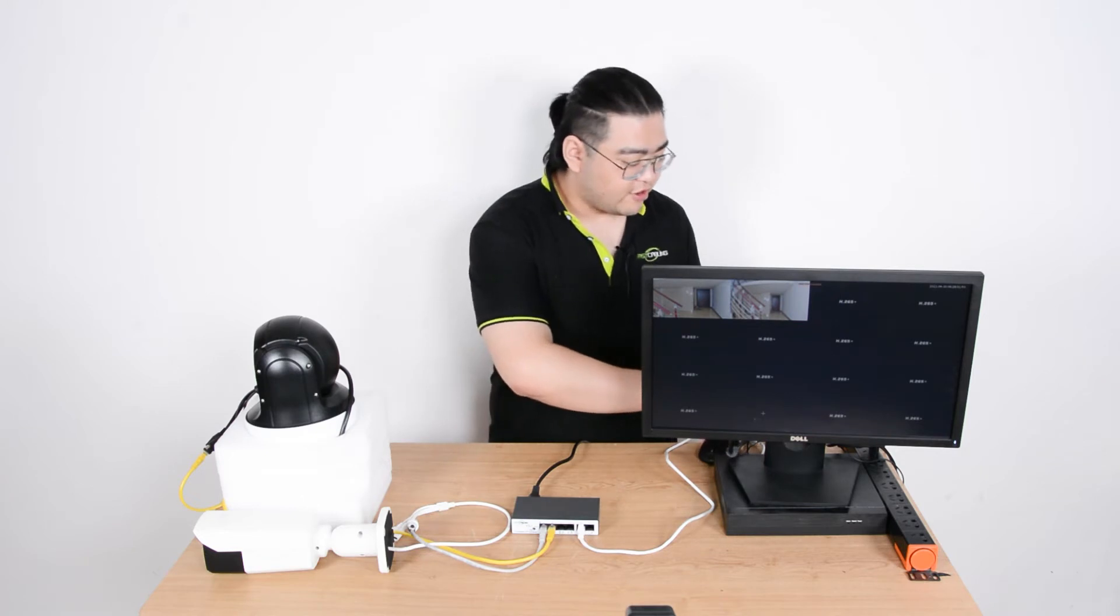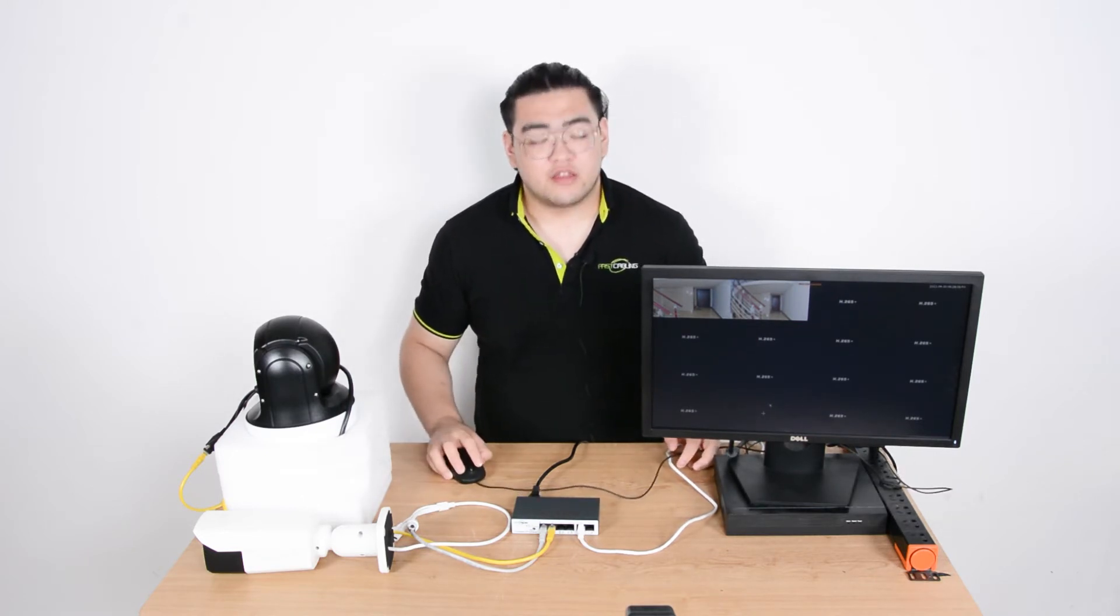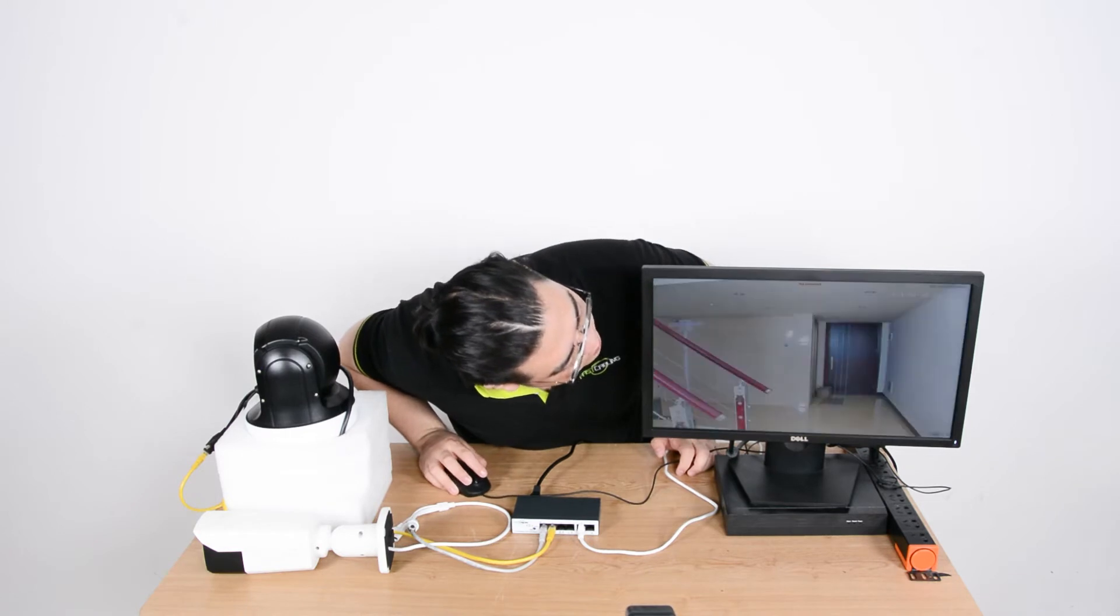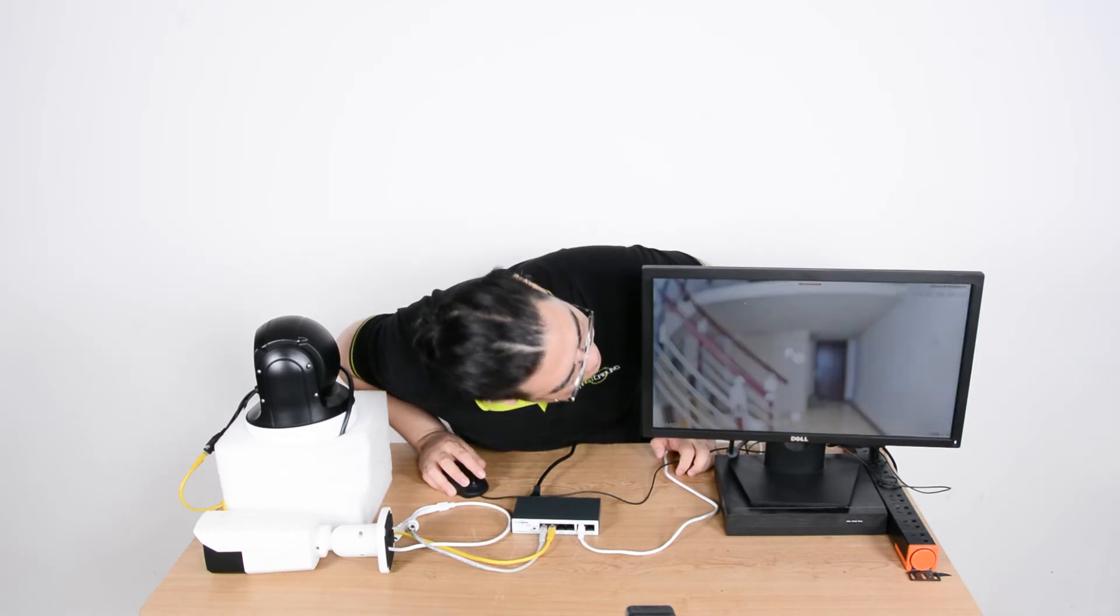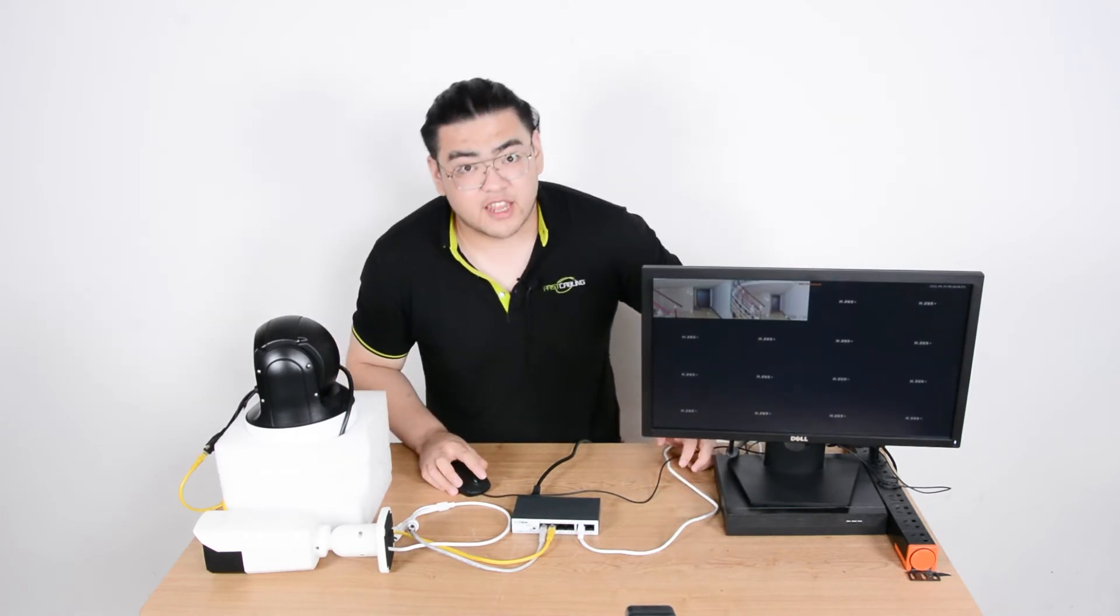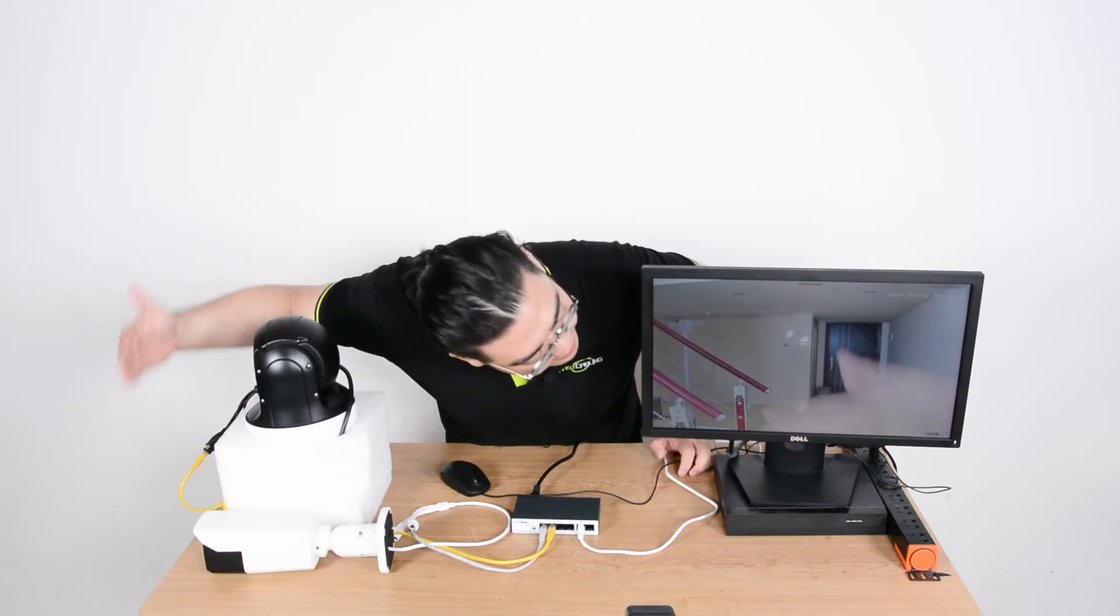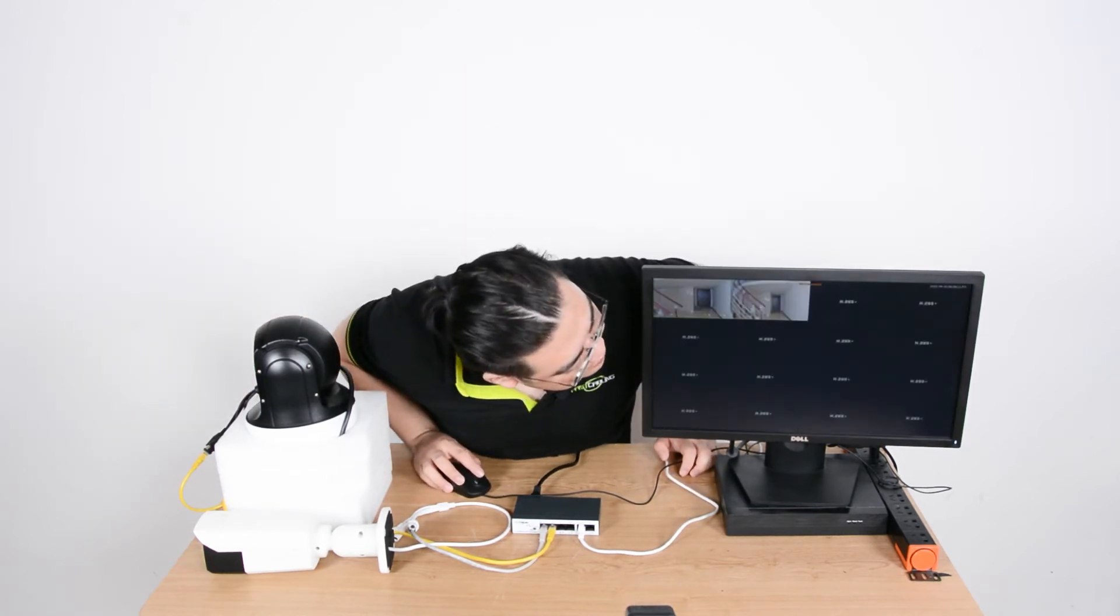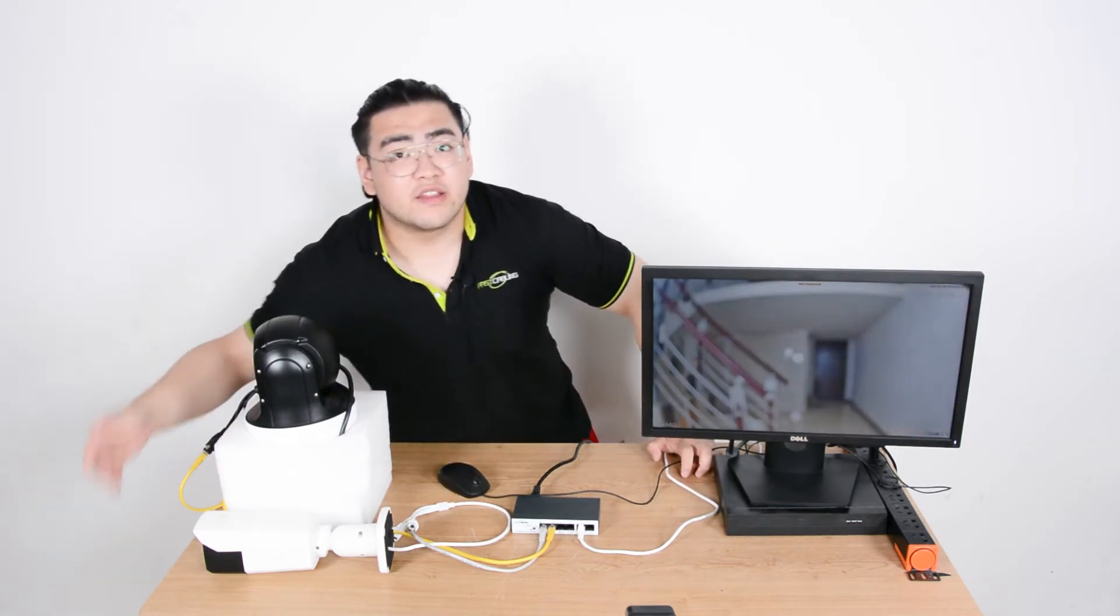You can see that on our NVR, we have the image of both our cameras. Here is one of our camera, and here is the second camera. The second camera is kind of blurry, but you can see these are two images. So the first camera, you can see me waving my hand, and the second camera, you can see me waving my hand again.